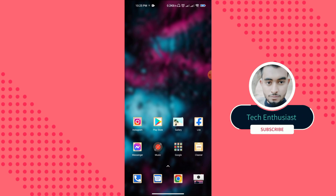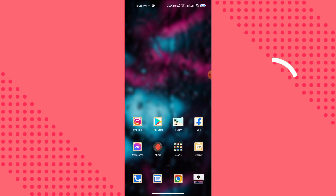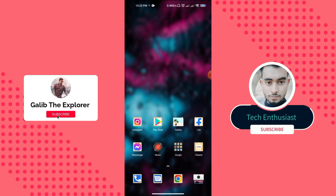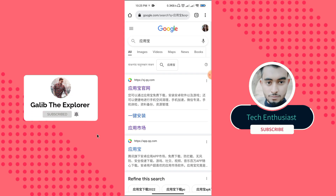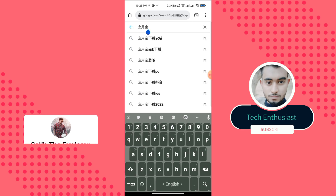First of all, we have to select a browser. I am choosing Google Chrome, but you can choose any browser you like. Now I am opening the Chrome browser.